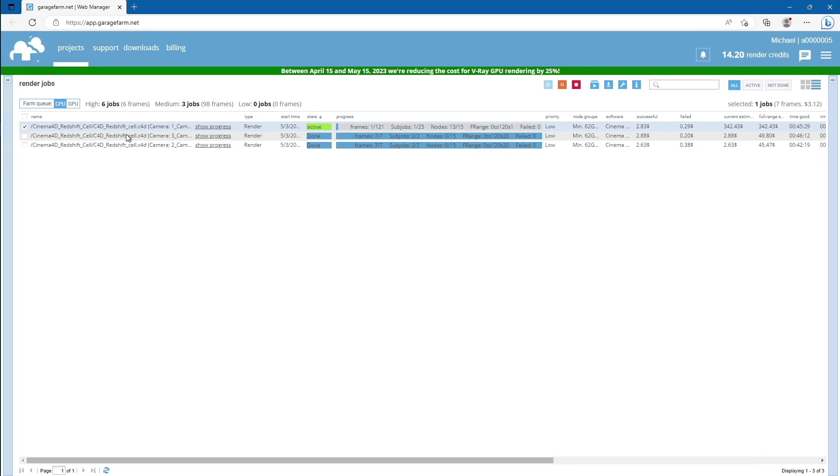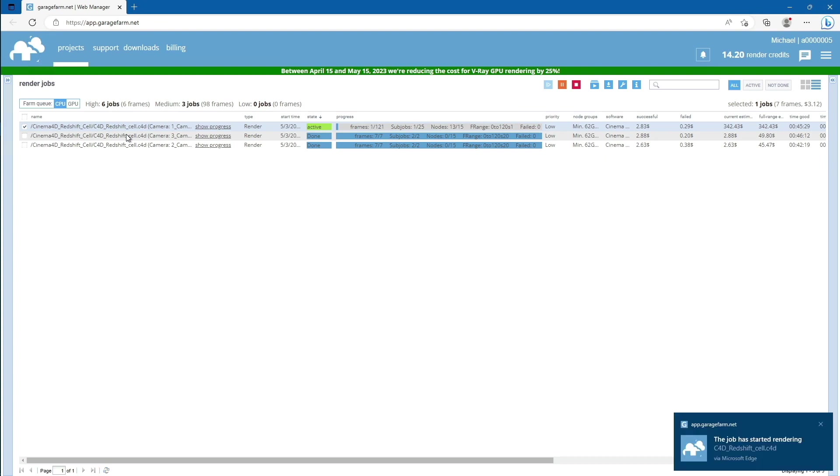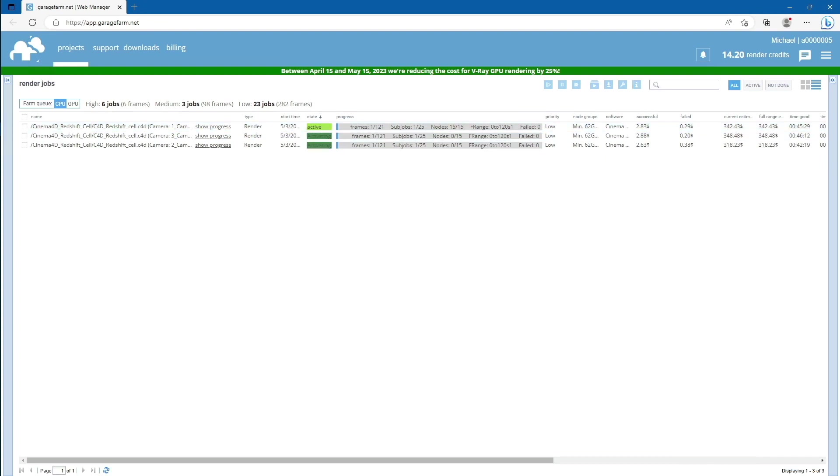That means all frames from 0 to 120 will be rendered. Next, just continue with 2nd and 3rd render job. Now just wait for complete rendering and download rendered files.